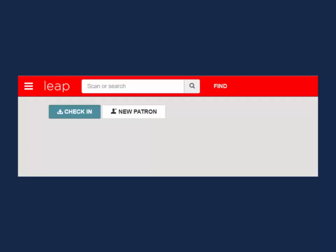Let's start by looking at the Quick Search bar. You can scan a patron or item barcode into the Quick Search bar to open that particular record. You can also use it to perform a simple search. When typing in the search, the Quick Search bar looks for both patron and bibliographic records.